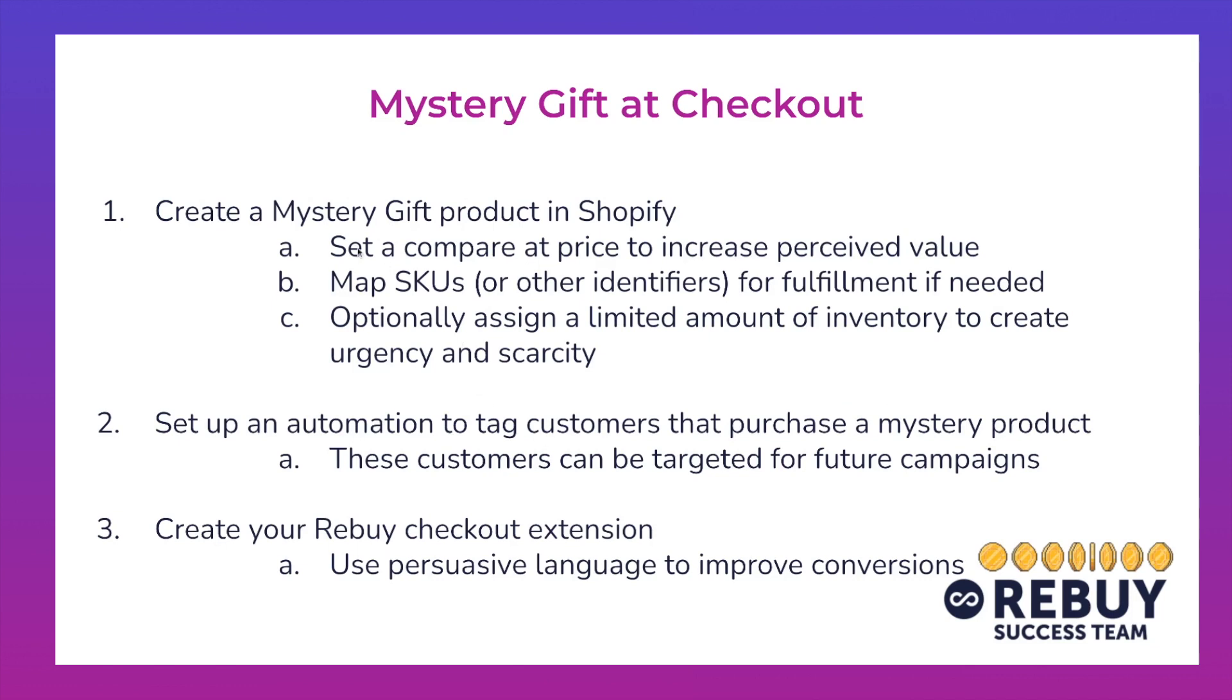Essentially, what we'll want to do is we're going to want to create a mystery gift product inside of Shopify, setting a compare at price to increase the perceived value of this gift, mapping SKUs or other identifiers for fulfillment if needed, and then optionally assigning a limited amount of inventory to create urgency and scarcity.